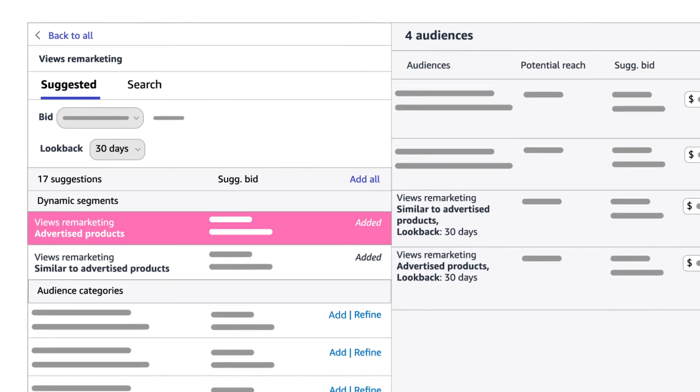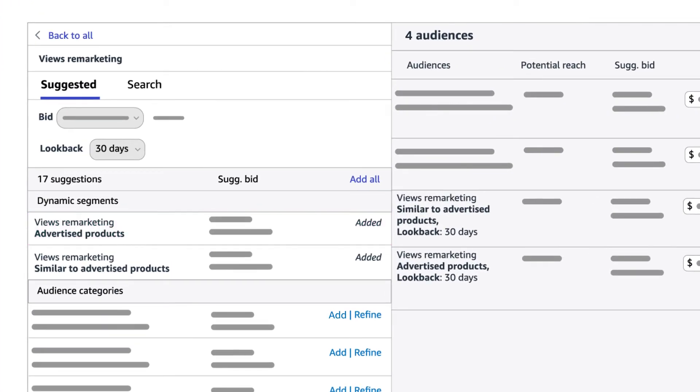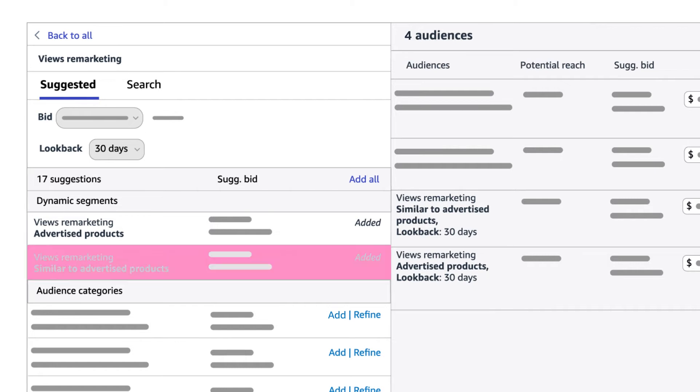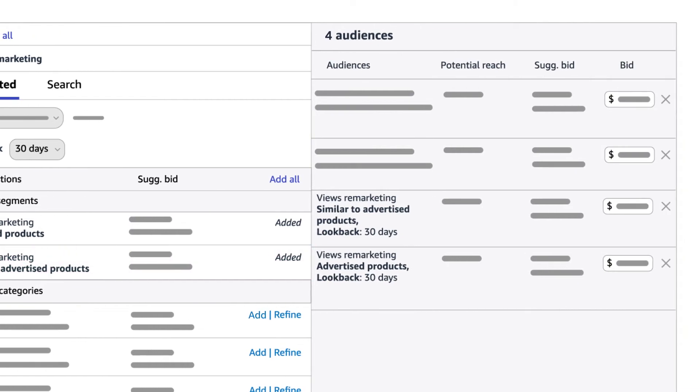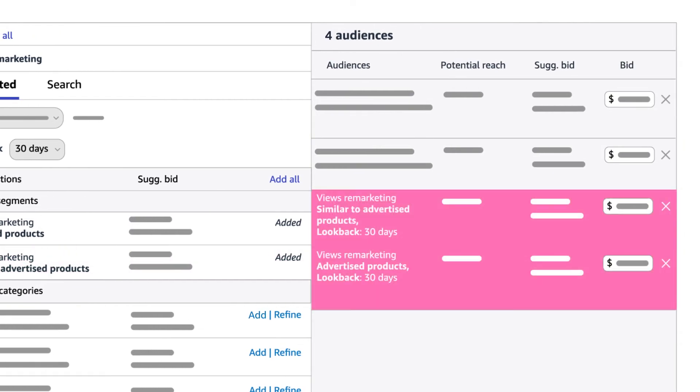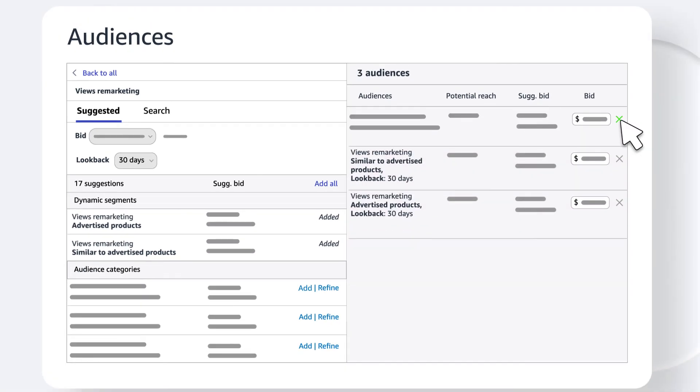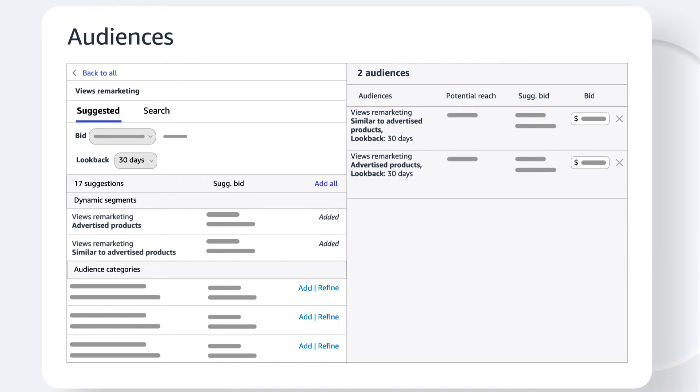Include audiences who have viewed your advertised products detail pages or the detail pages of similar products. You'll see these already added by default and you can keep or remove any of them.